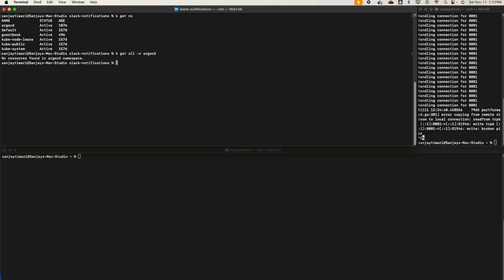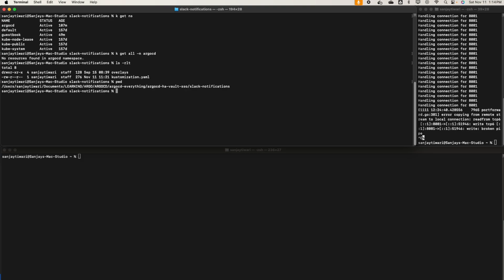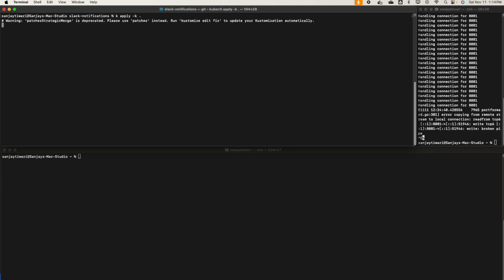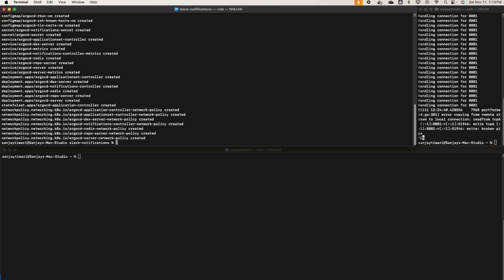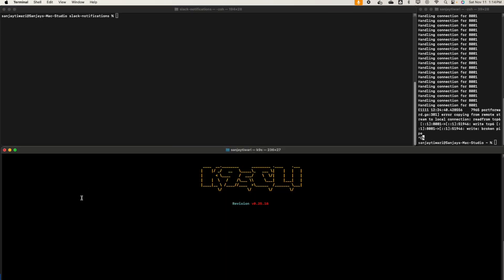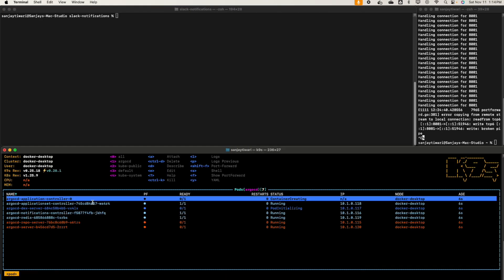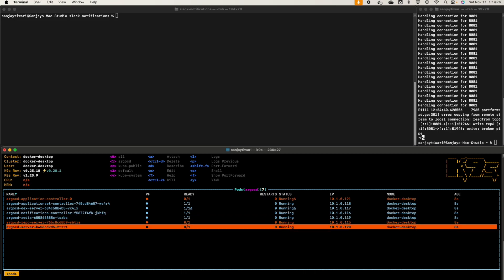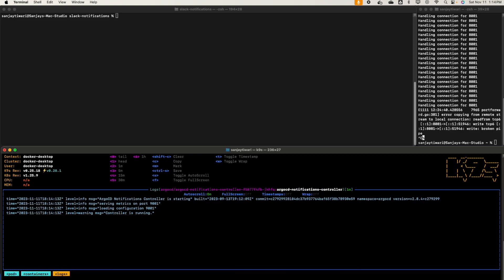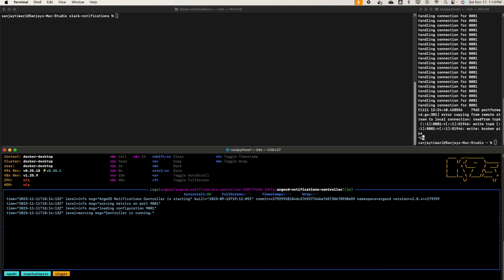There is no resource, you see. I'm in the Slack notification directory. I'm going to apply kubectl apply minus K to apply the kustomize. Alright, it's coming up. ArgoCD notification, alright it's running.